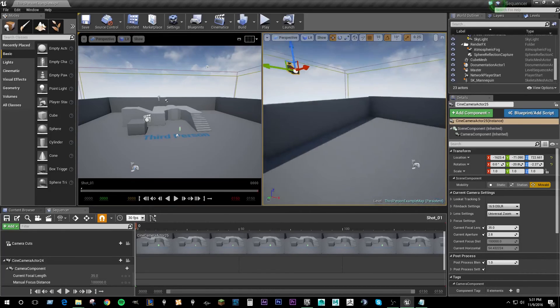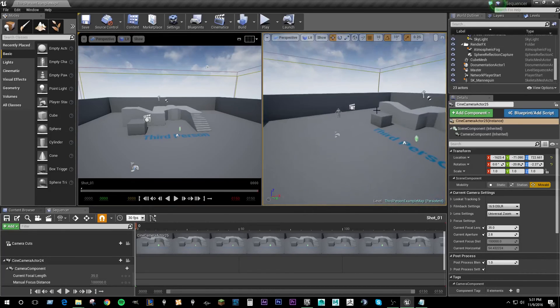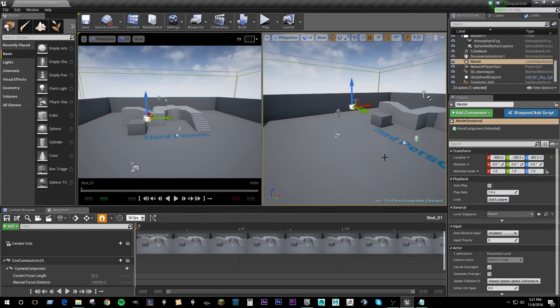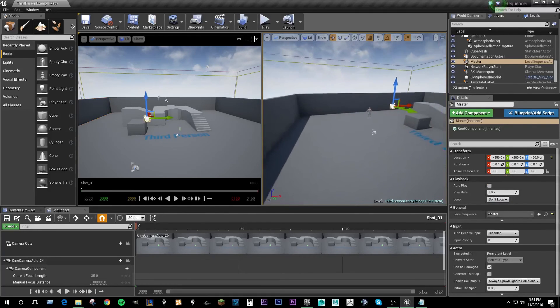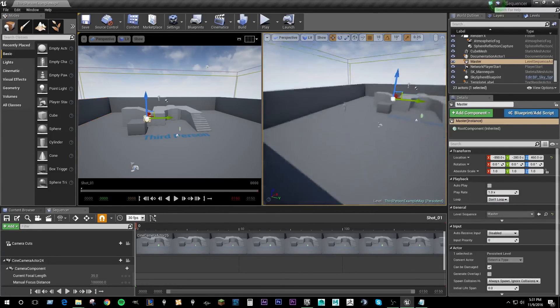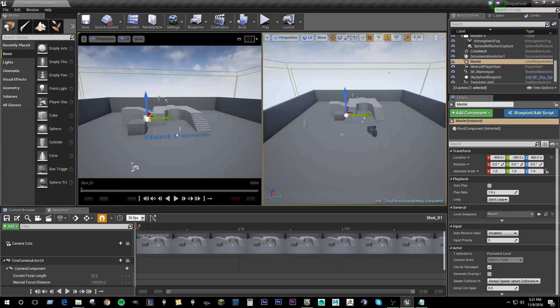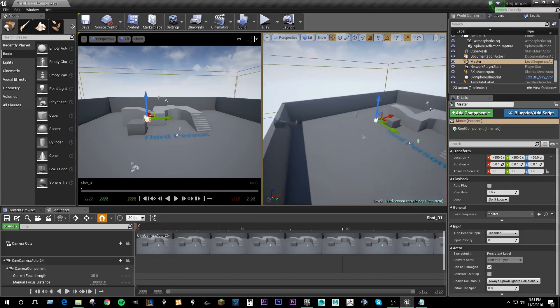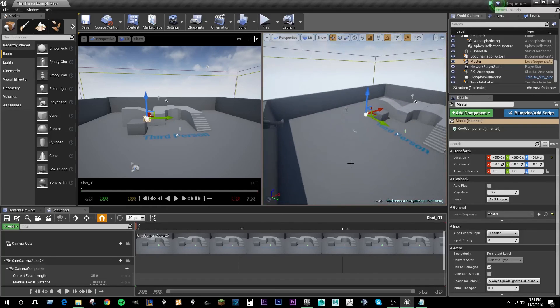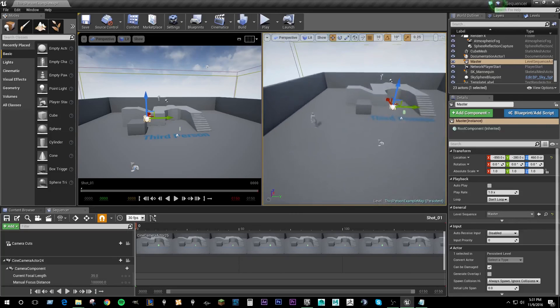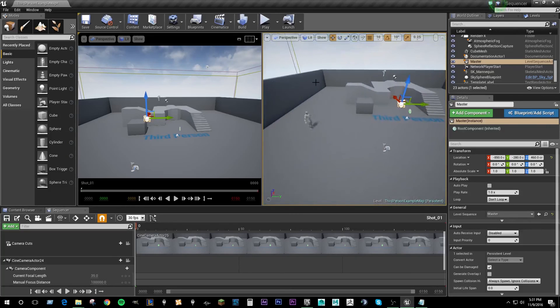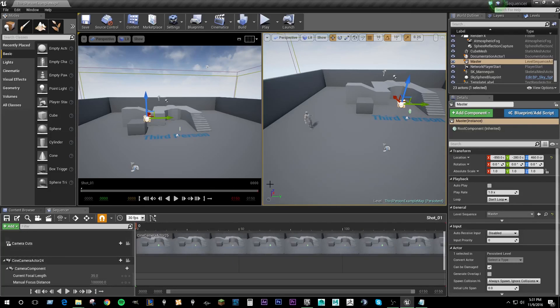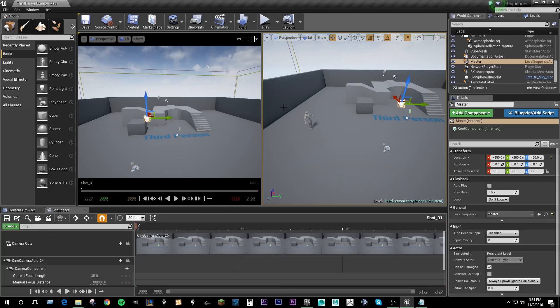So now we have our master sequencer, which is in the level right here. We have our shot sequencer, which we are going to use to shoot film and make our actual cut. And we have our viewport set up in a way that we can easily access every component that we need to. So the next part I will go over with you is the different cameras and how those work and how you can use those to create your different shots.